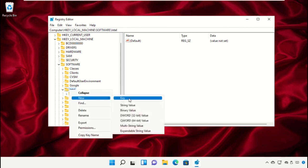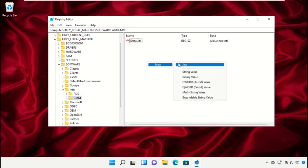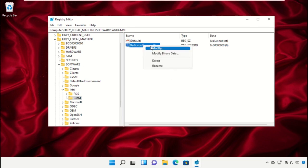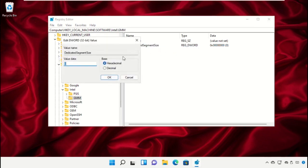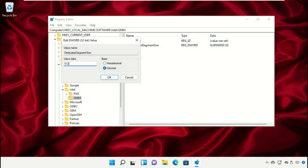Right-click on Intel, select New and click on Key, and name it GMM. On the right side, right-click and create a new value and name it Dedicated Segment. Modify it, select Decimal, and reset the value data as per your graphics available memory, and click on OK.